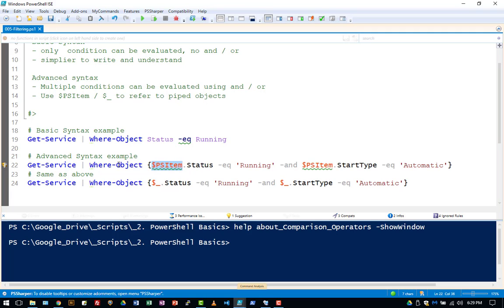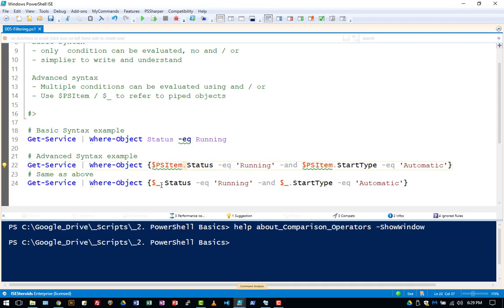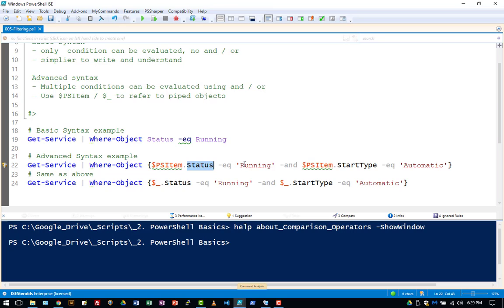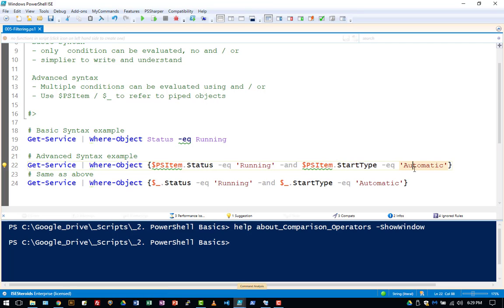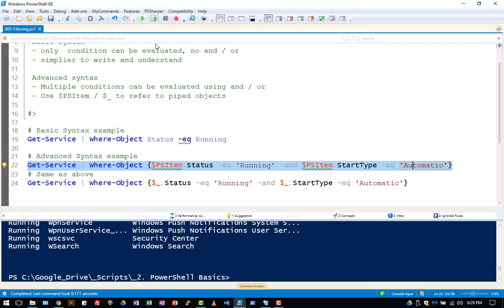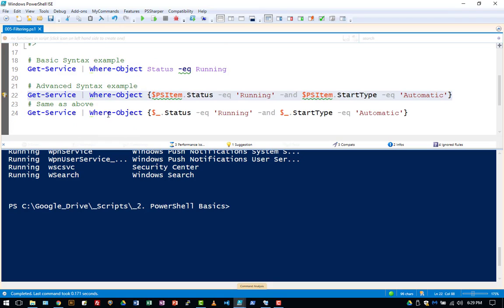These are both exactly the same command, just written slightly different. So we want to catch each object, we're going to compare the status where it's equal to running and we also want to look at the startup type is equal to automatic. So that is the power of the advanced syntax and here you see both of these give you exactly the same output.